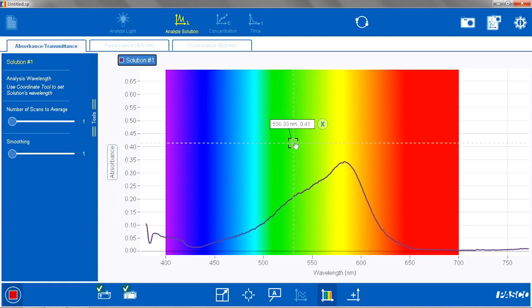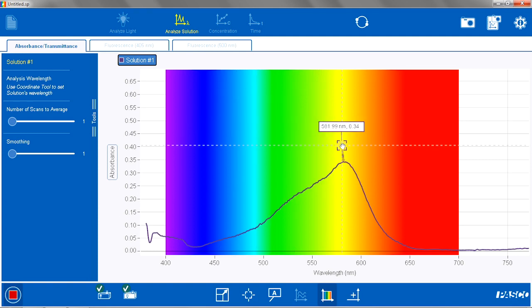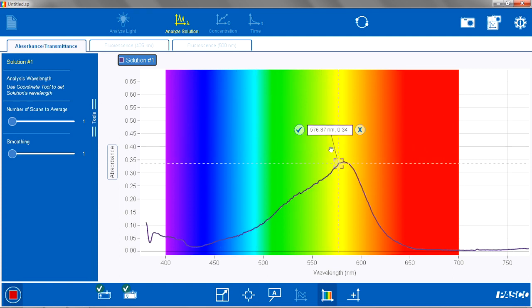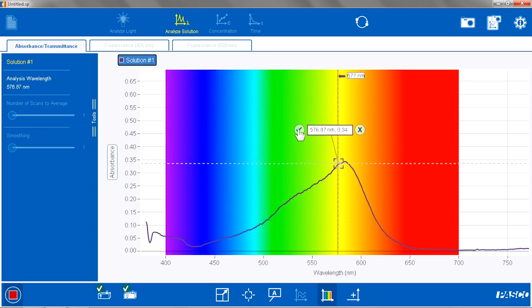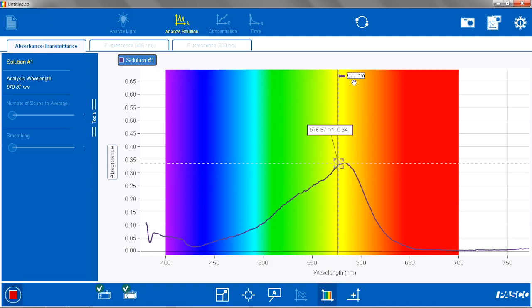The coordinates pops up. I am going to drag it over to the point that I want to use. I am going to hit check to select that wavelength. I see the line on there, so I know that that wavelength is selected. And it looks like we are around 577 nm for this particular analysis.